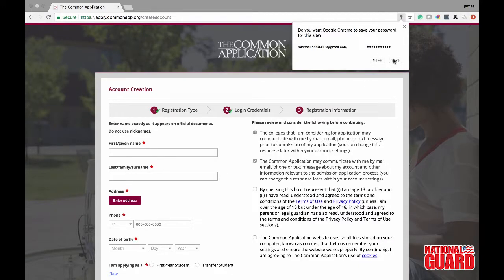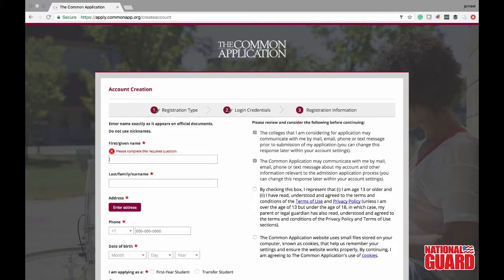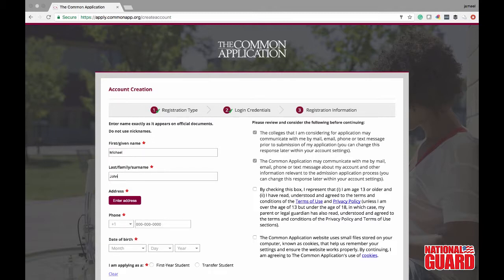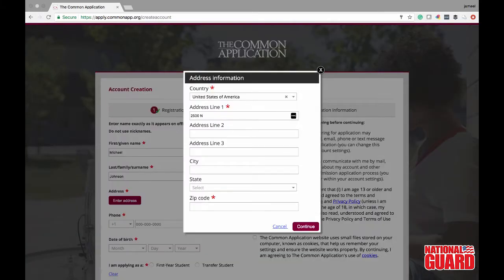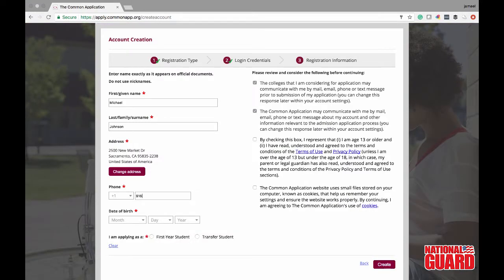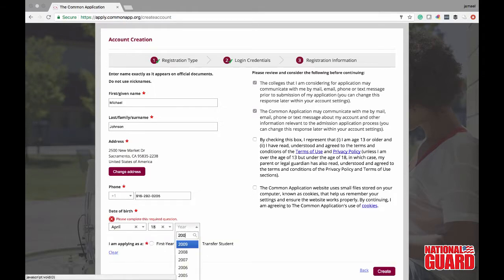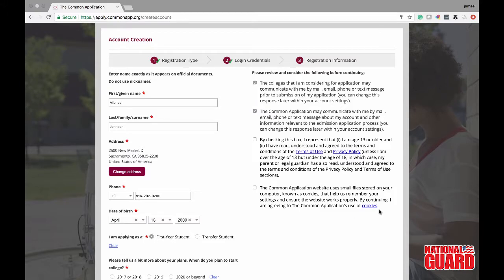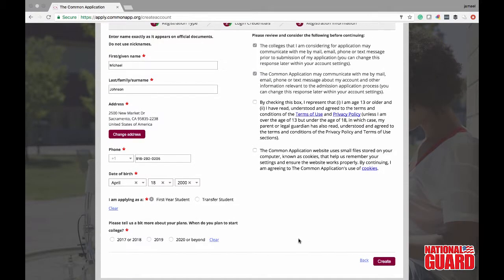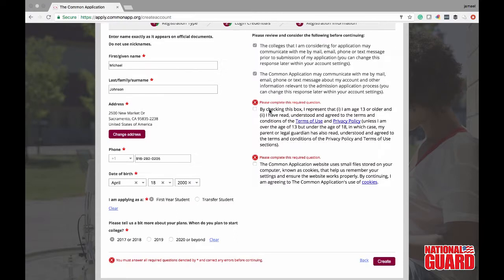Now we're gonna go ahead and put in your legal first and last name and also your home address. For these purposes we're going to put Michael Johnson and use Intercom's address for his home. Go ahead and put in your cell phone number — make sure it's a number you check regularly. Also put in your date of birth, confirm you are applying as a first year student just graduating high school, applying for the 2017-2018 year, and make sure to check the required boxes to continue.